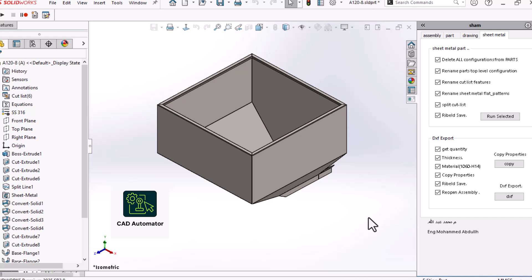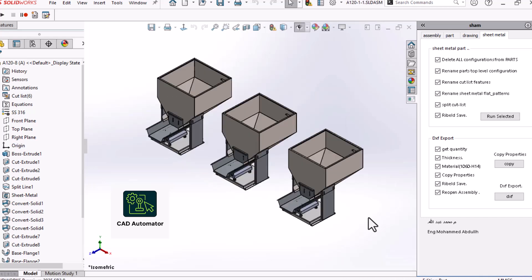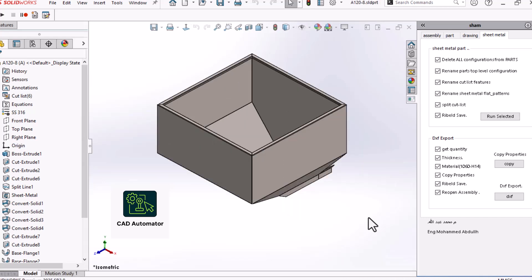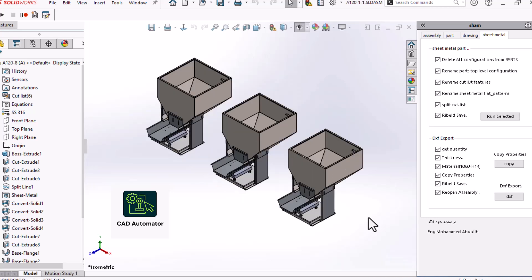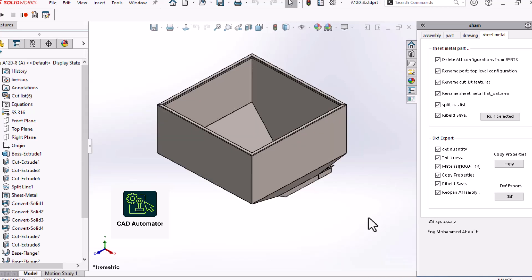First things first, a good macro should never assume everything is perfect. Before it does anything, it runs a series of safety checks. First it checks, is SolidWorks even running? If not, it stops.